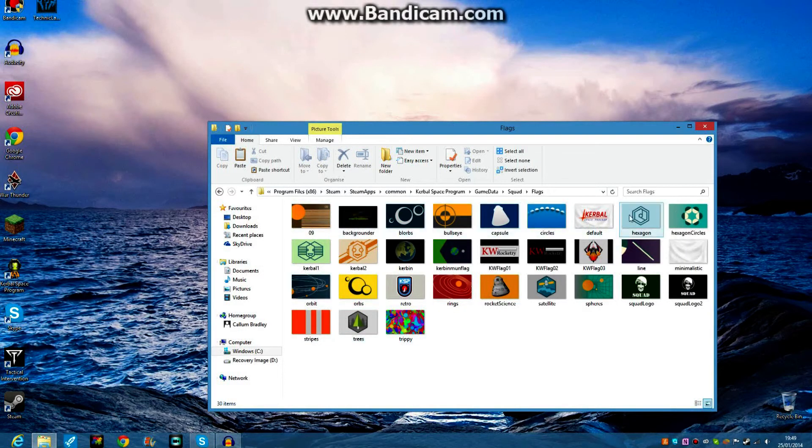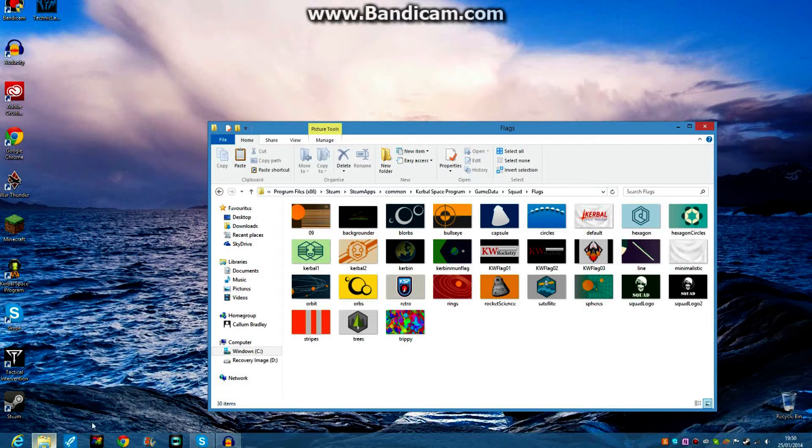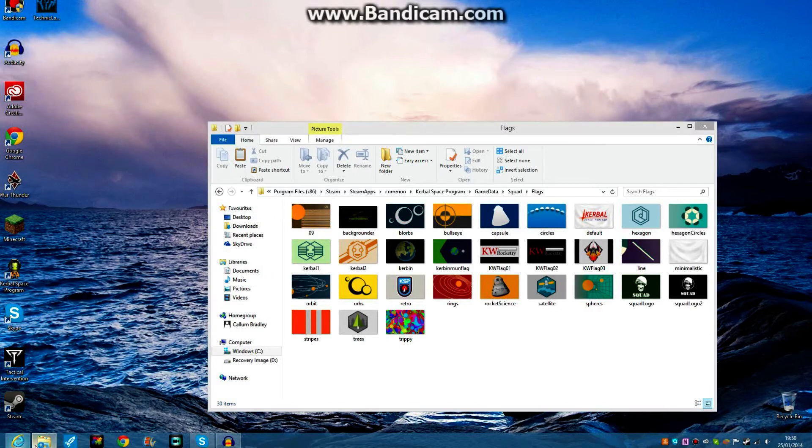Now you see here, we have all the flag images. What you need to do now is, I'm going to open up another window here.